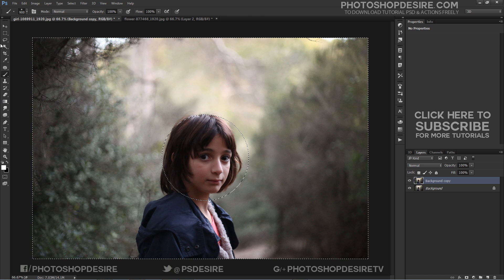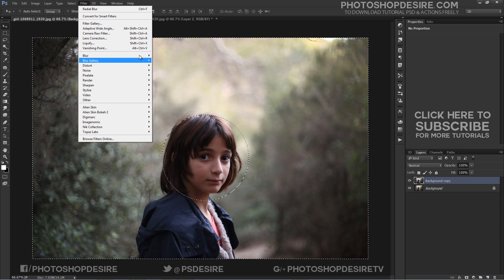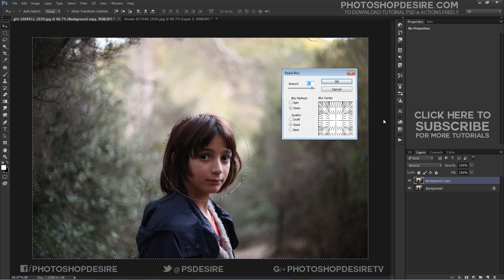Go up to the Filter menu, choose Blur, and then select Radial Blur. This opens the Radial Blur Filter dialog box.